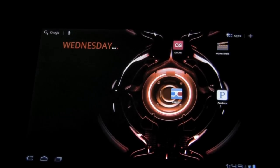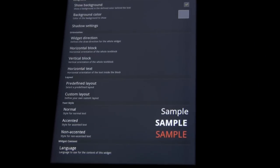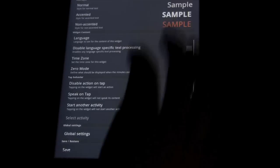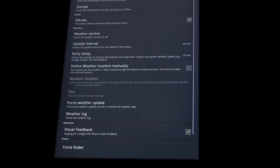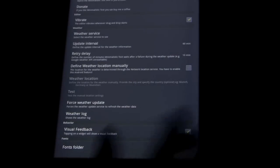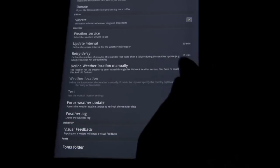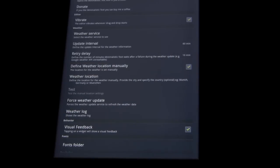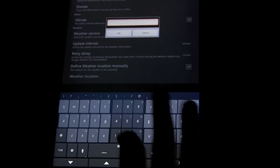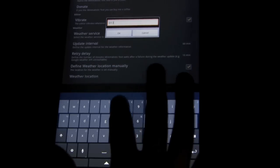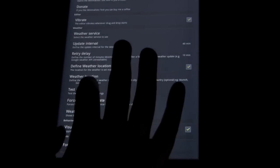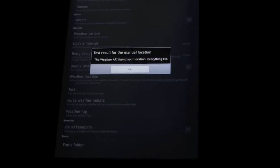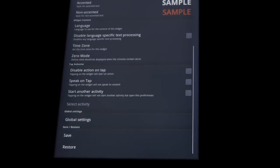Okay. So let's modify this to add temp. So what we have to go is the global settings. Weather services. We can use whatever we want. Update interval. Retry delay. Define weather location manually. Which is what I have to do for some reason. And then weather location. Just enter in your zip. Test it out. And then we're going to go back.